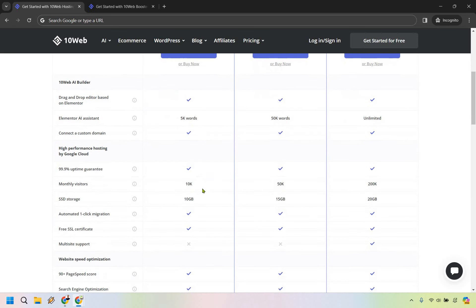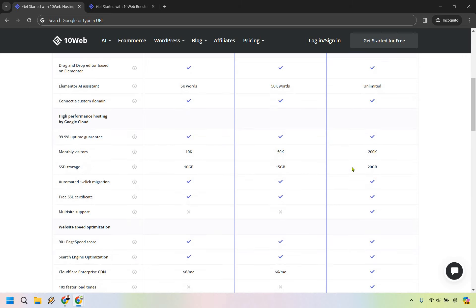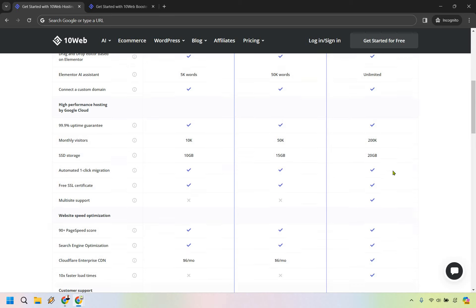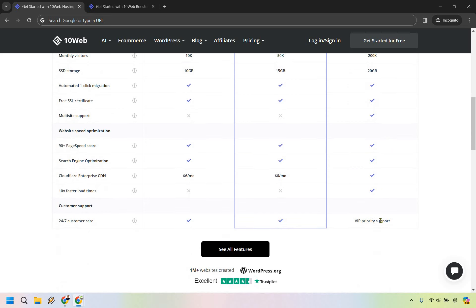If you're just getting started, the AI Starter is going to be great for you, but as you ramp up, you're going to want more. That's a good reason to upgrade, along with the storage—you get 10 gigs compared to 15 and 25. Some features like multi-site support are only in the biggest plan, and of course, VIP priority support and 10x faster load times.